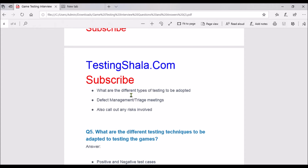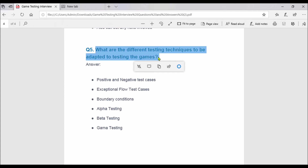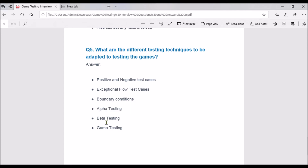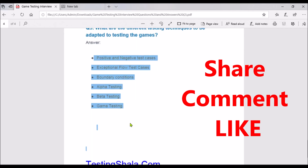The fifth question — important in any testing job — is: what are the different testing techniques to be adopted to test the game? Key techniques include positive and negative test cases, exceptional flow cases, boundary condition testing, alpha testing, beta testing, and gamma testing. These are the important testing techniques adopted to test the game.